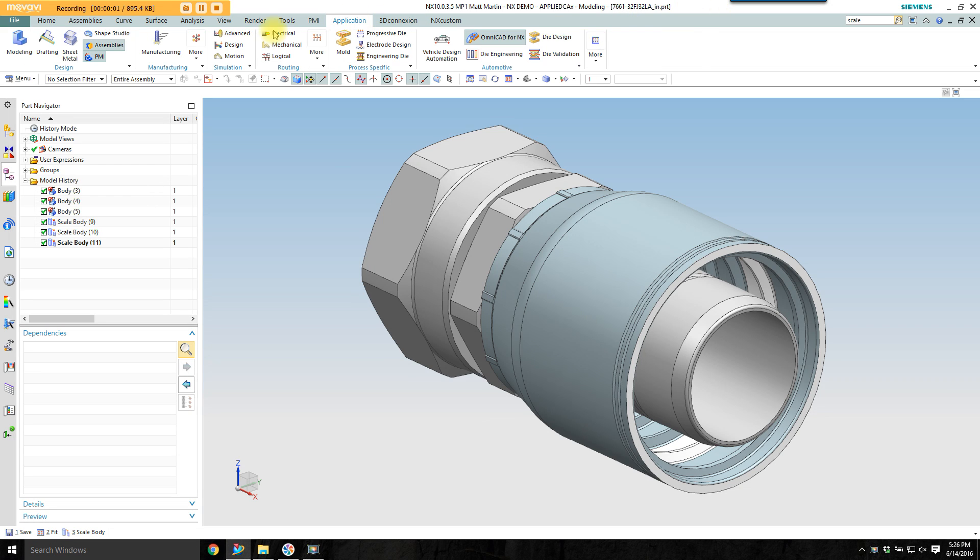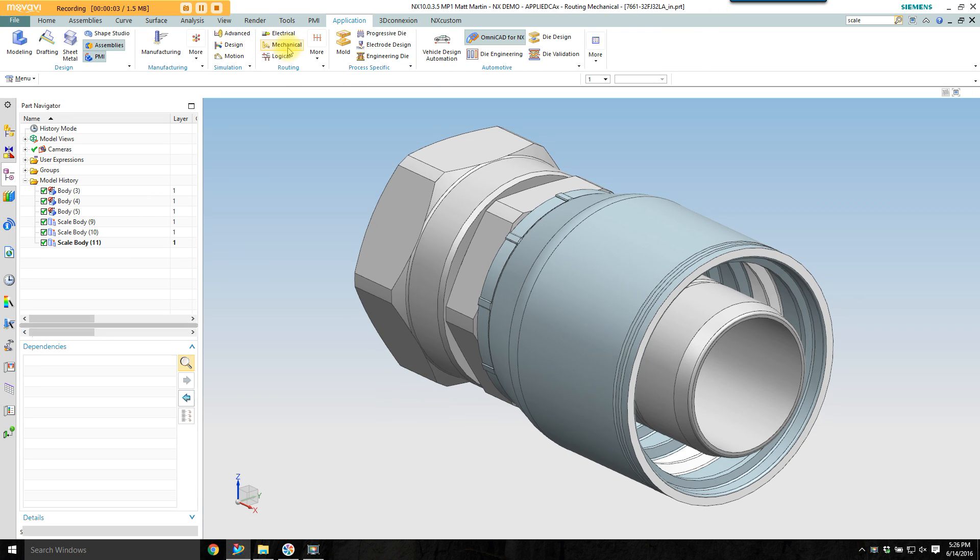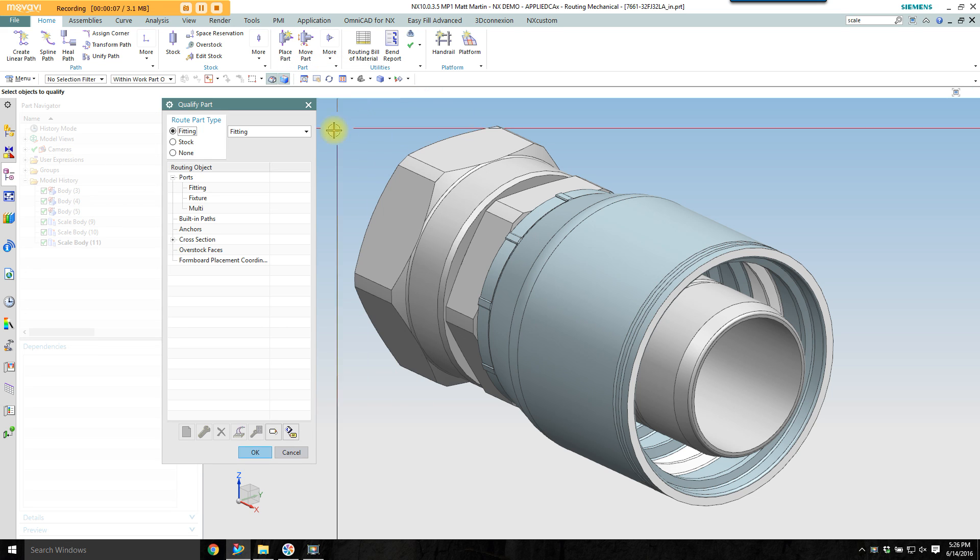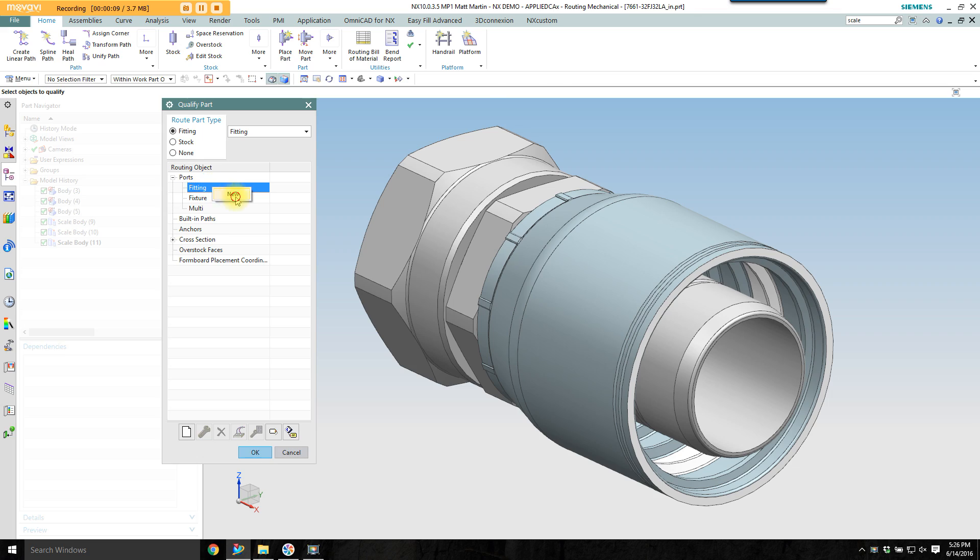I'm going to do a little mechanical routing here, so first I'm going to enter the mechanical routing application. I'm going to qualify this part as a mechanical routing part. It's a fitting.